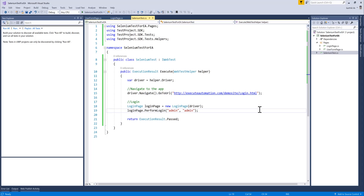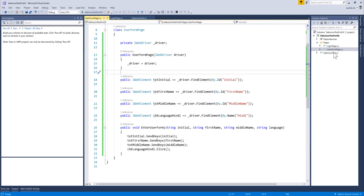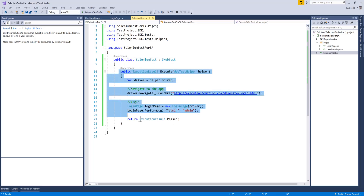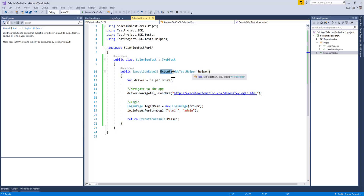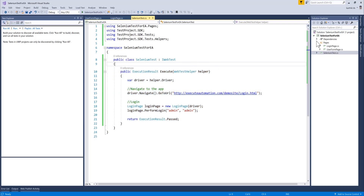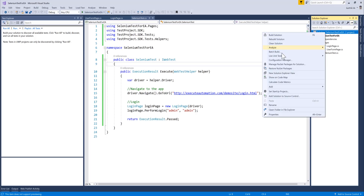This is a continuation of our previous video where we created two pages with C# SDK support. This is the iWeb test that is going to be executed within the remote machine using this particular configuration — the execute method. That's what the SDK basically requires while executing this particular test. It's already in there and now we need to test this code within our local machine and see how it works.